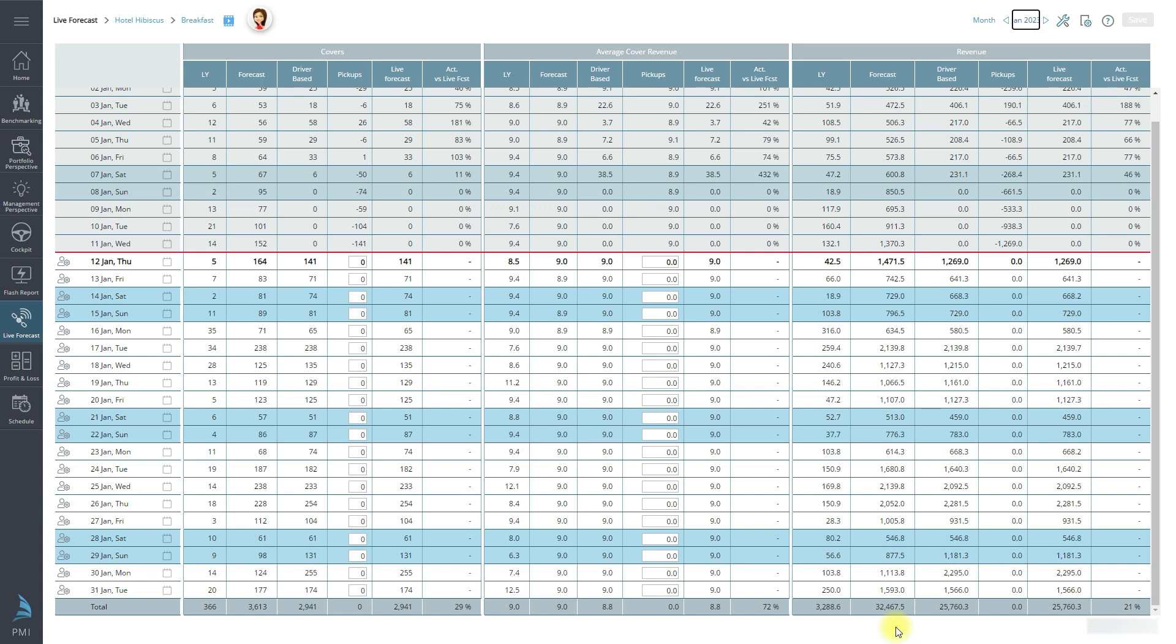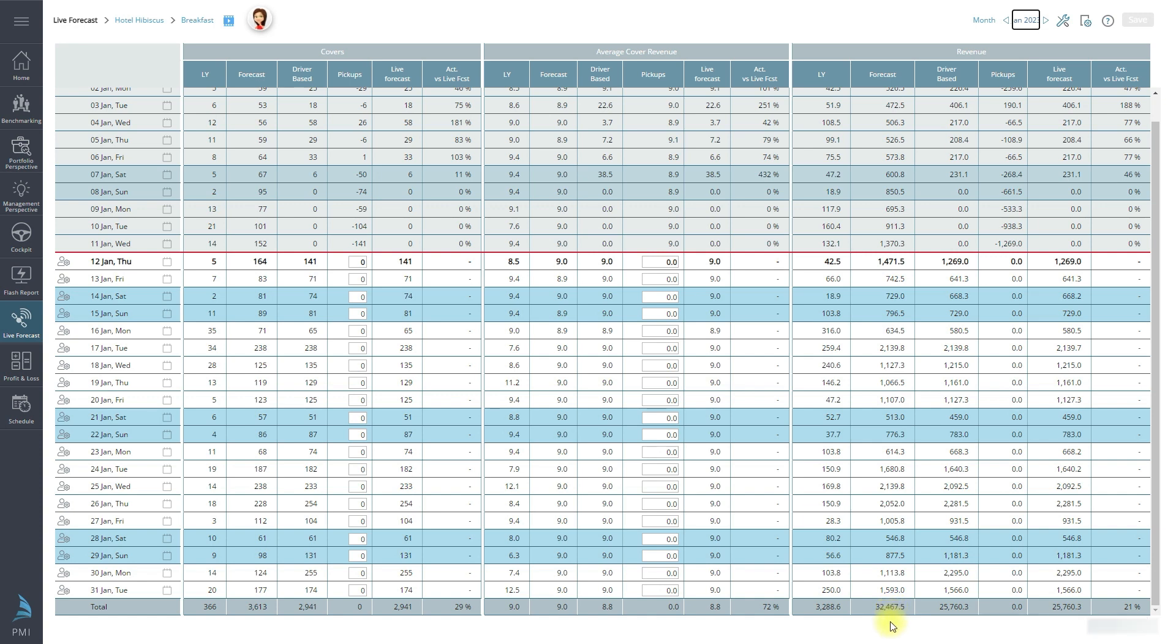Hover over the forecast value to check when it was last updated. It should have been updated just before a new month started. If the forecast was not updated, likely it is the forecast that is not correct. Going forward, make sure that the forecast is updated each month for the next 12 months.